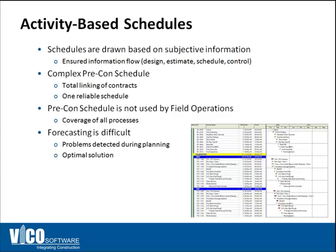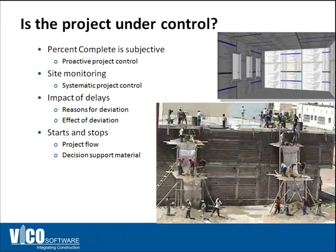Typically the schedule created during pre-construction is for selling the project and eventually it just becomes wallpaper in the trailer. Activity-based schedules are created based on subjective information and they can become complex pretty fast because of the number of activities and links. It's the industry standard, however, but it's still not used to control the project.